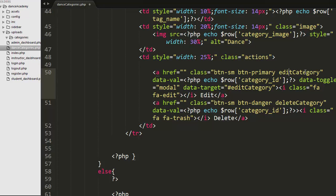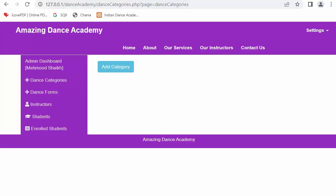The edit button uses Bootstrap classes 'btn btn-primary' and a class of 'edit-category', which I will use in my jQuery code when working on the edit category functionality. I set the data-will attribute to the ID of each category and a data-target set to 'edit-category-id'. Similarly, I created a delete link with classes 'btn btn-sm btn-danger' and 'delete-category', which I will use to delete the category, passing the category ID to the data-well attribute.